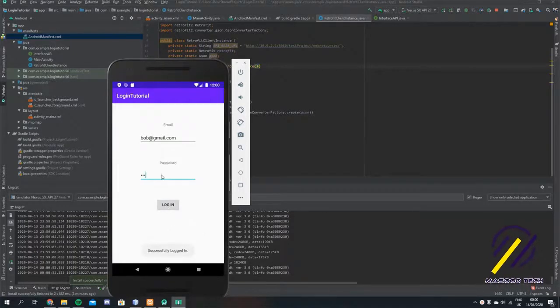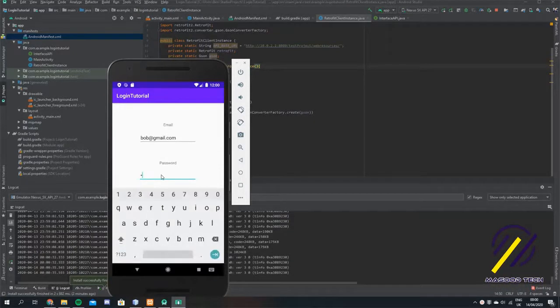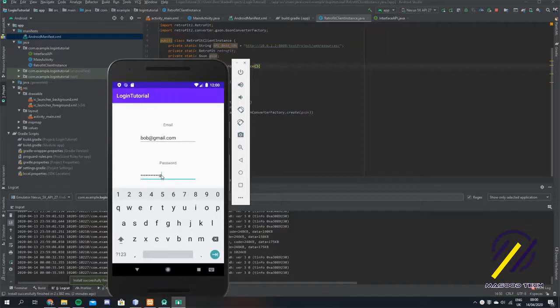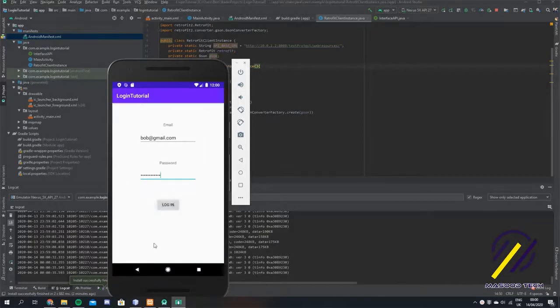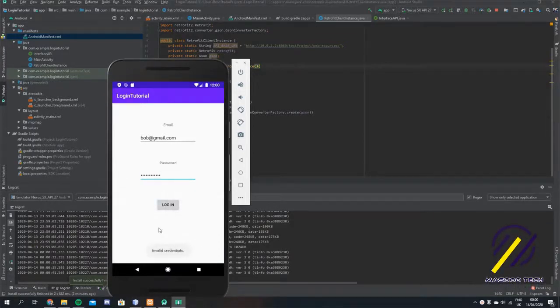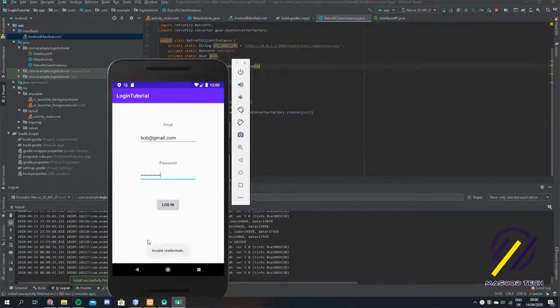I've already built the REST API to work with basic authentication and a MySQL database. If you aren't sure on how to set up the back end, you can check out some of my other videos.